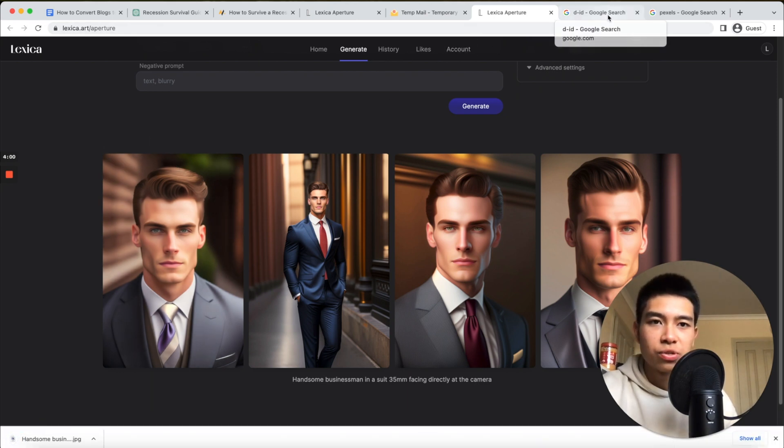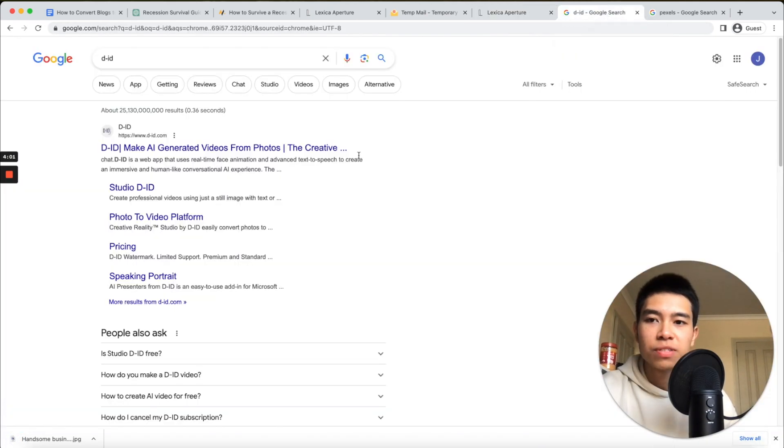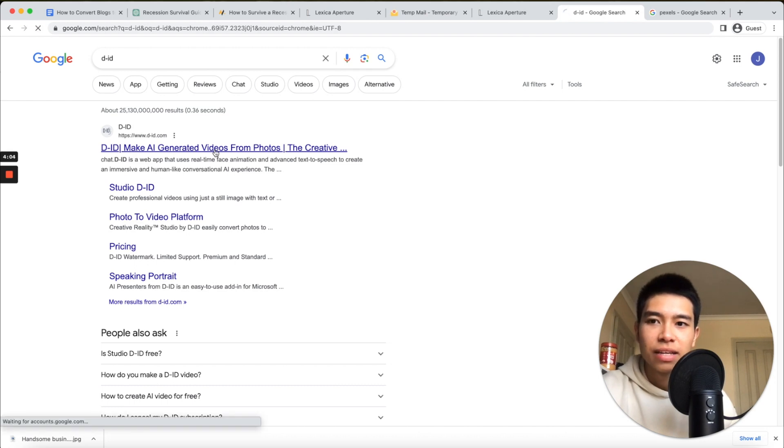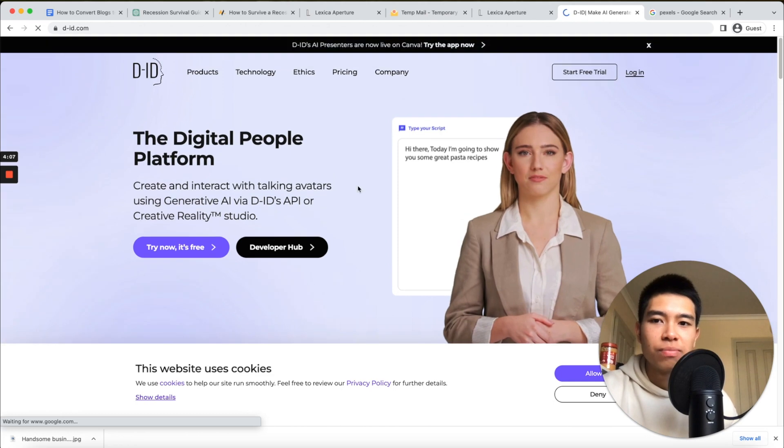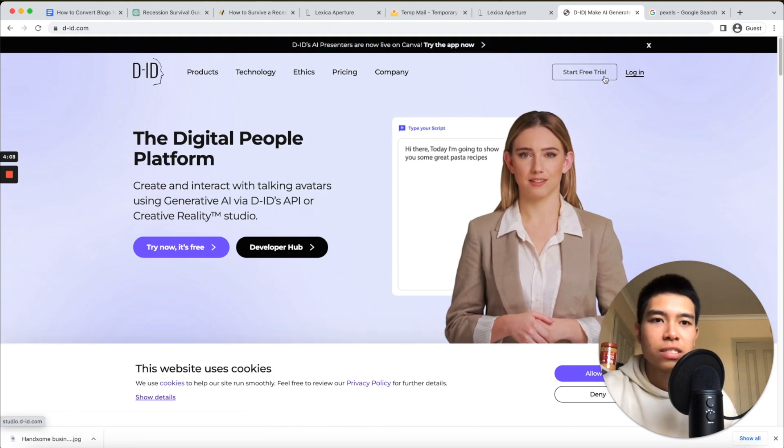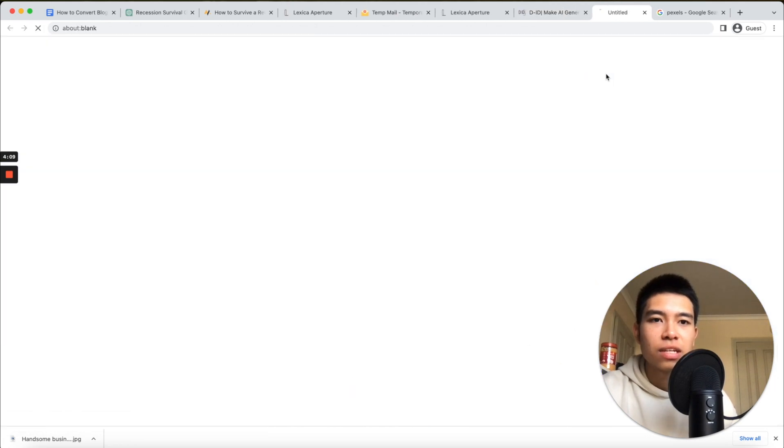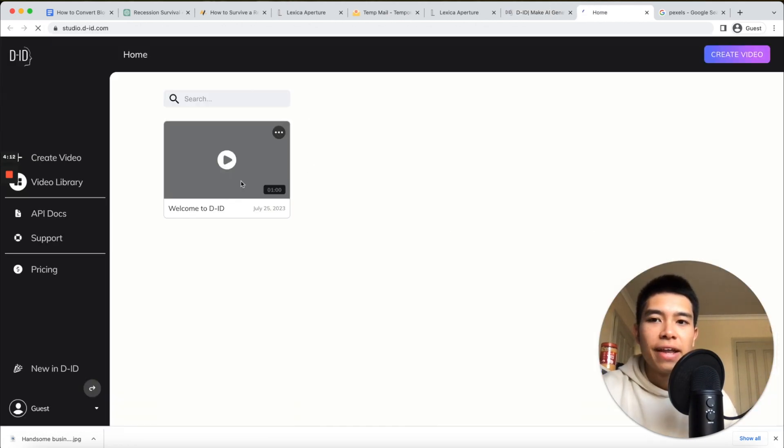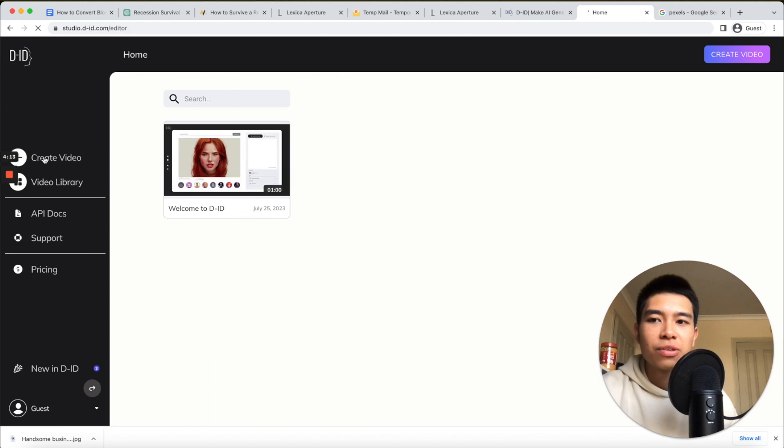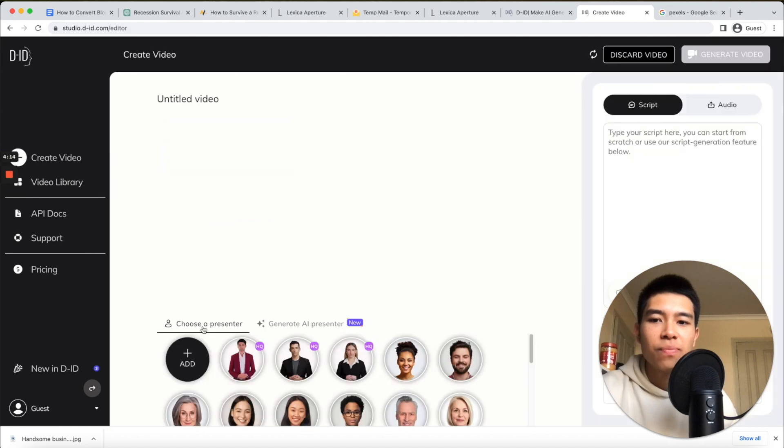Now we're going to go to this website, D-ID, and then we're going to create our video. Let's start the free trial and then create video.